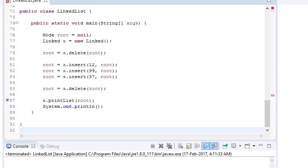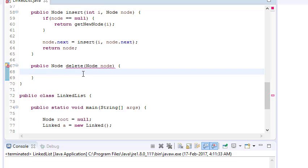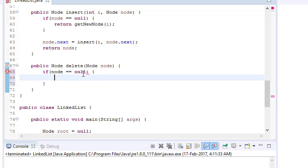We need to think about what all cases we can have. One case is that our linked list is null — root equals null — and we are trying to delete a node when there is no node. So let's write a delete function. First I will check if node equals null, and when node equals null it means our linked list is empty, so return null — there is no point of further processing.